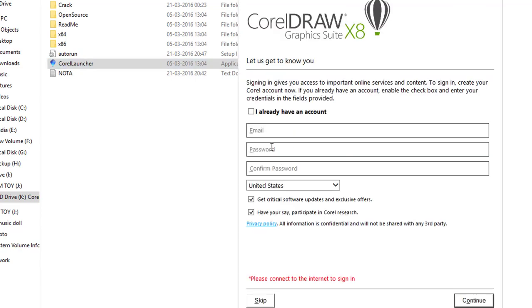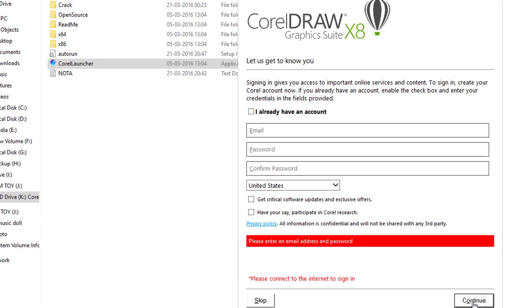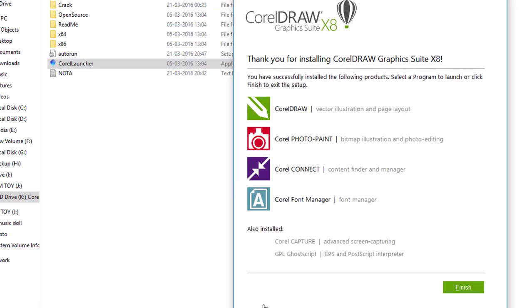Now you can see your installation has been completed successfully. And you can start your new CorelDRAW X8 Graphics Suite latest version. If you like this video, don't forget to like, subscribe and share this channel.